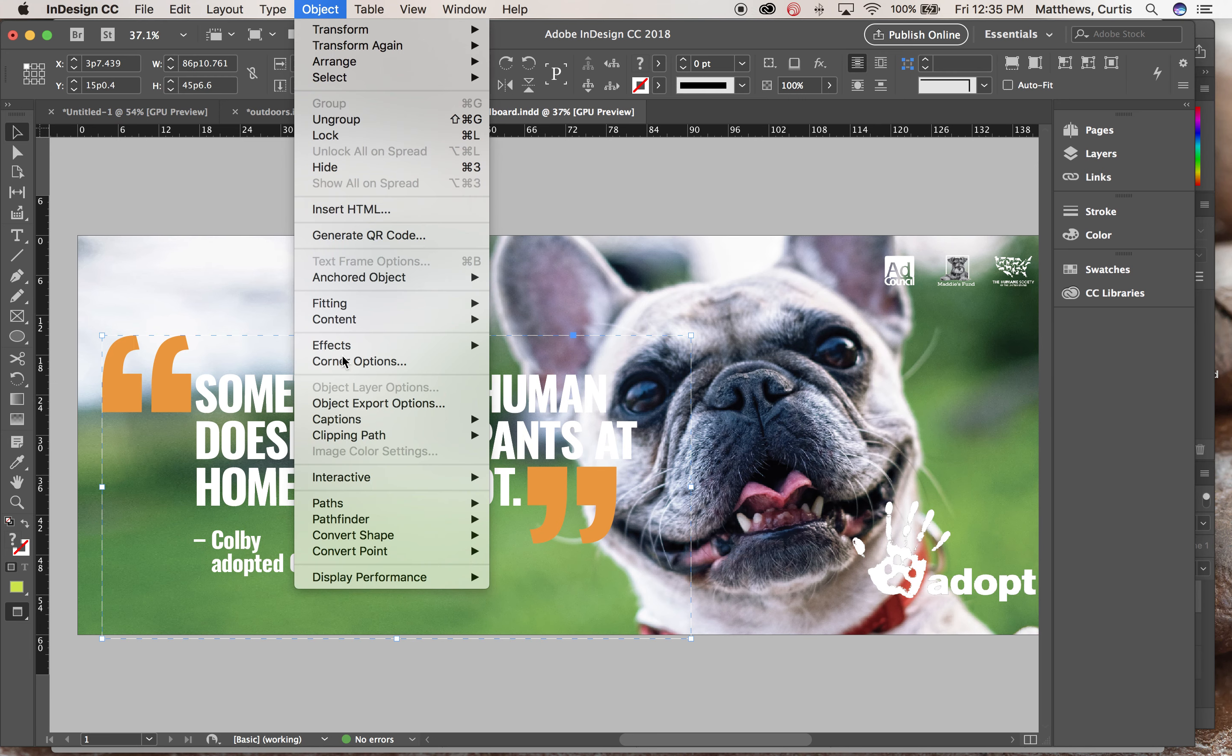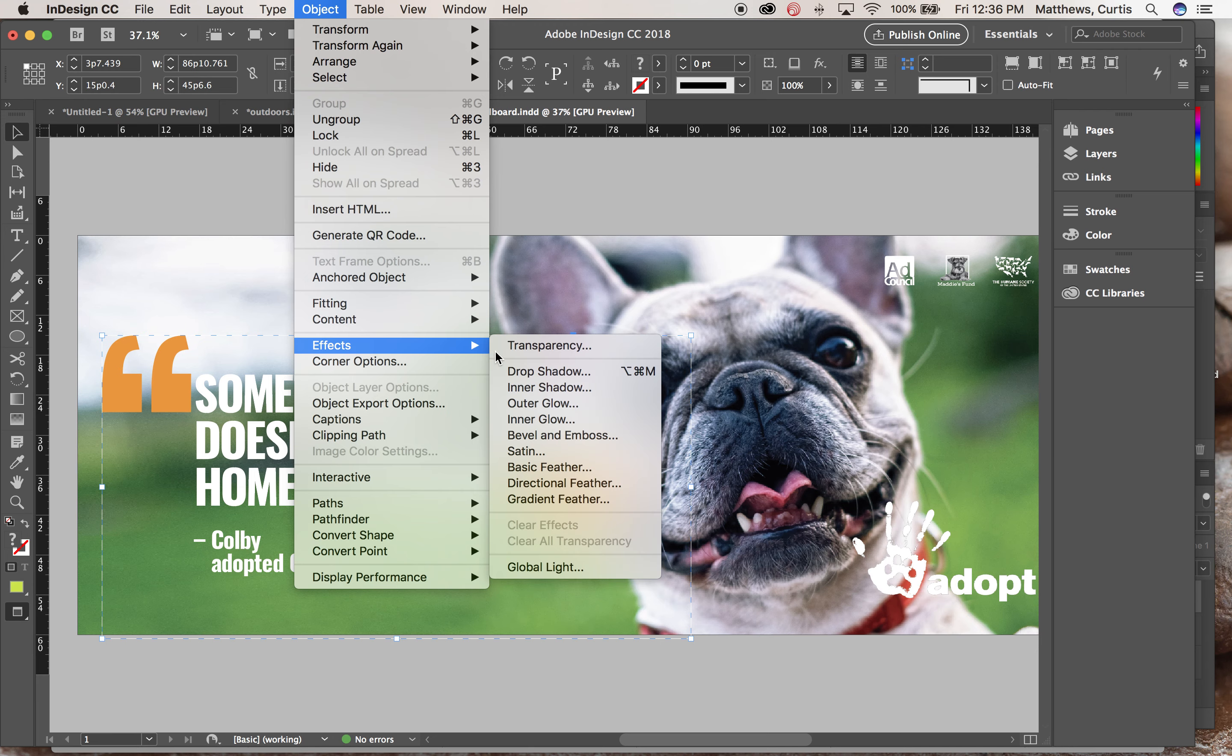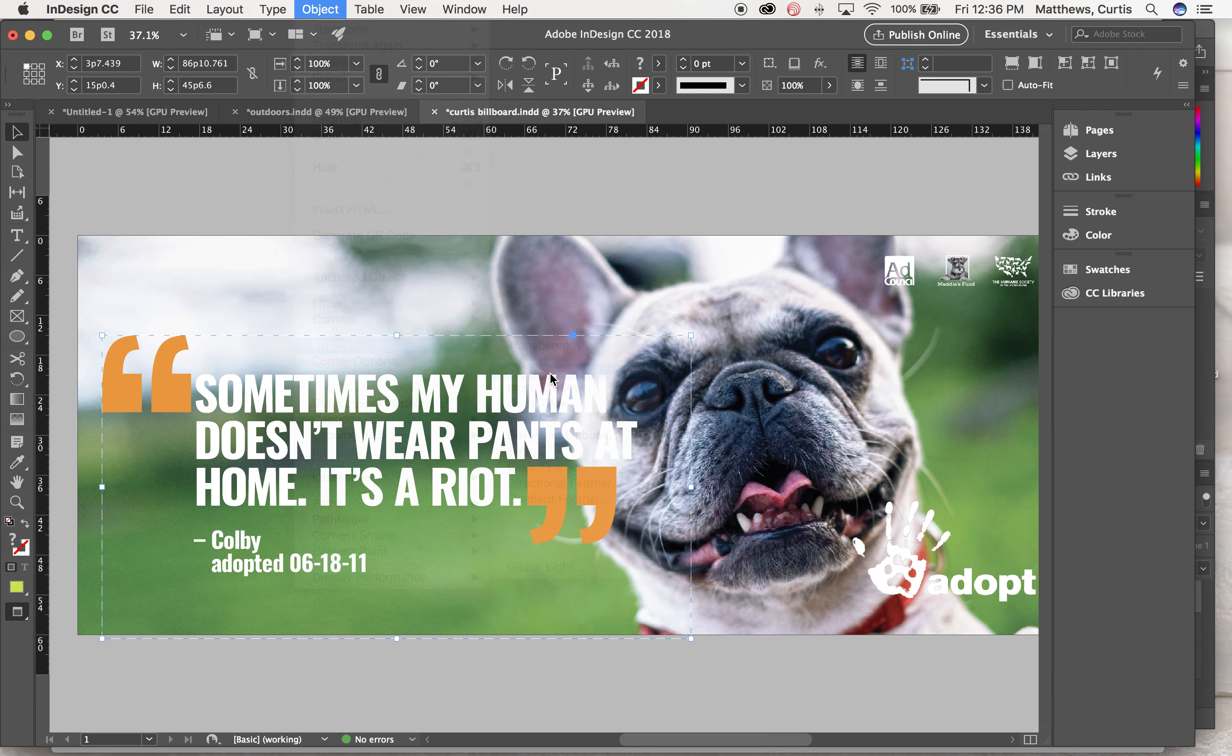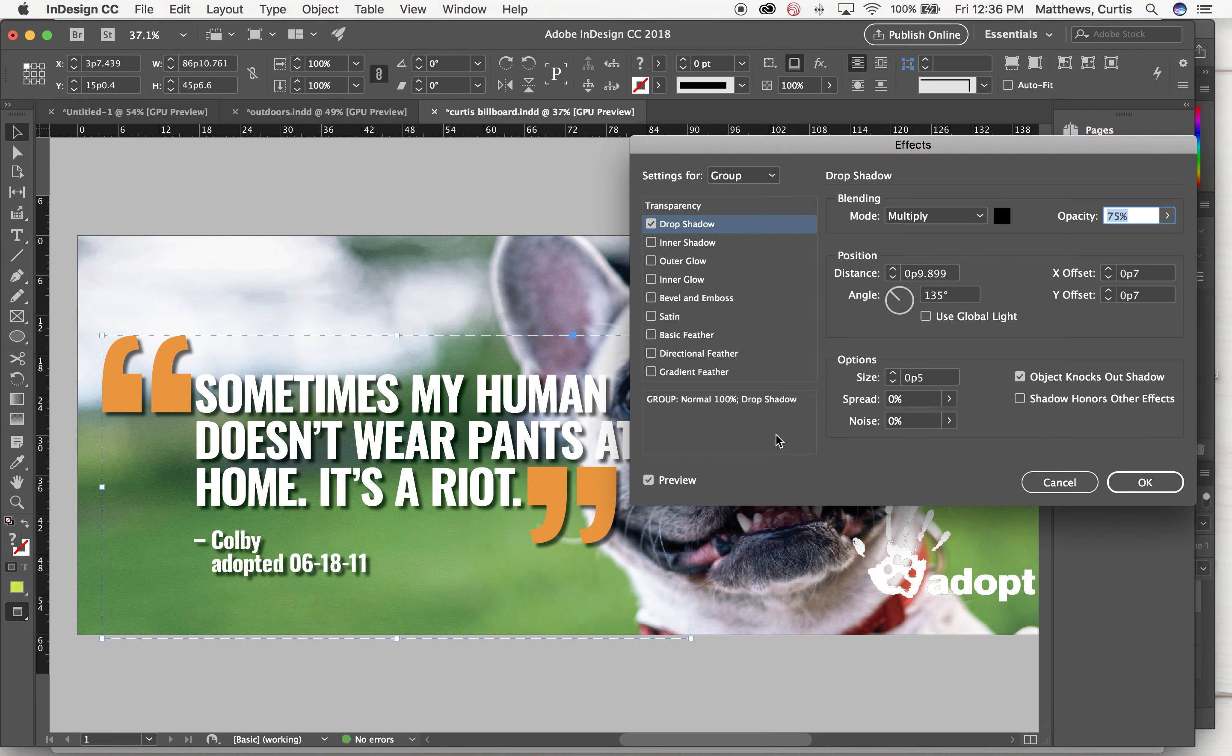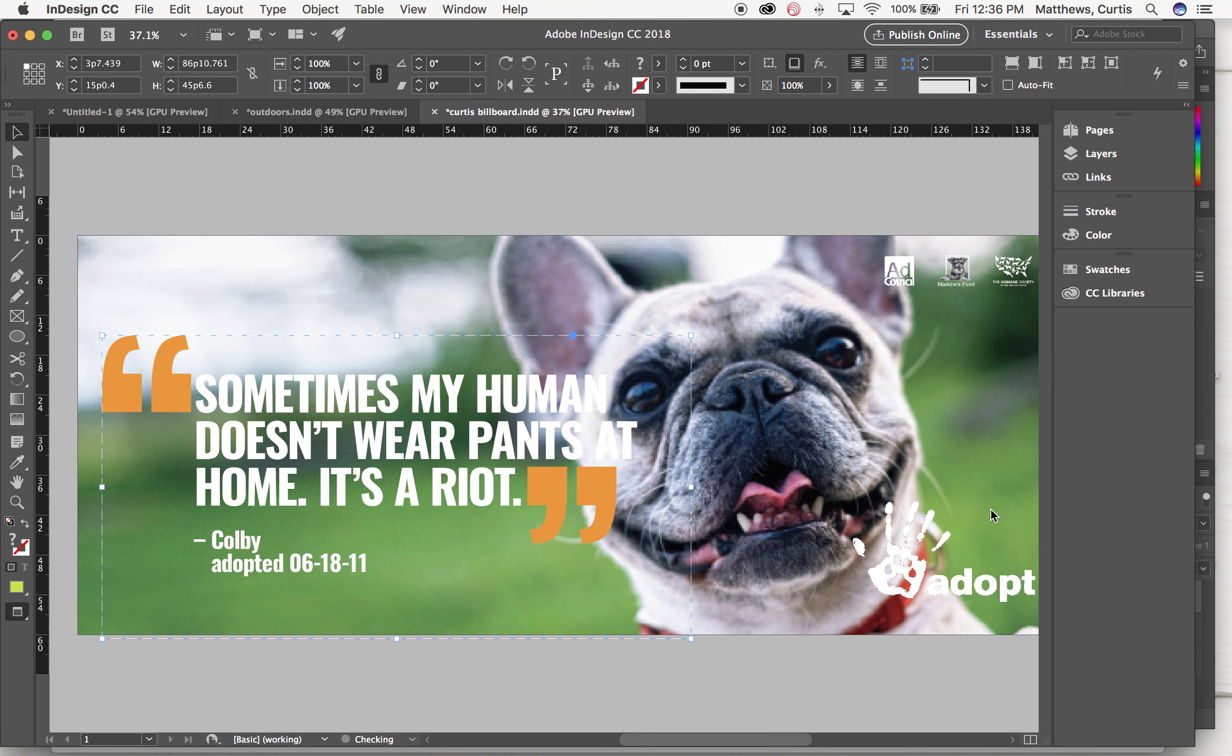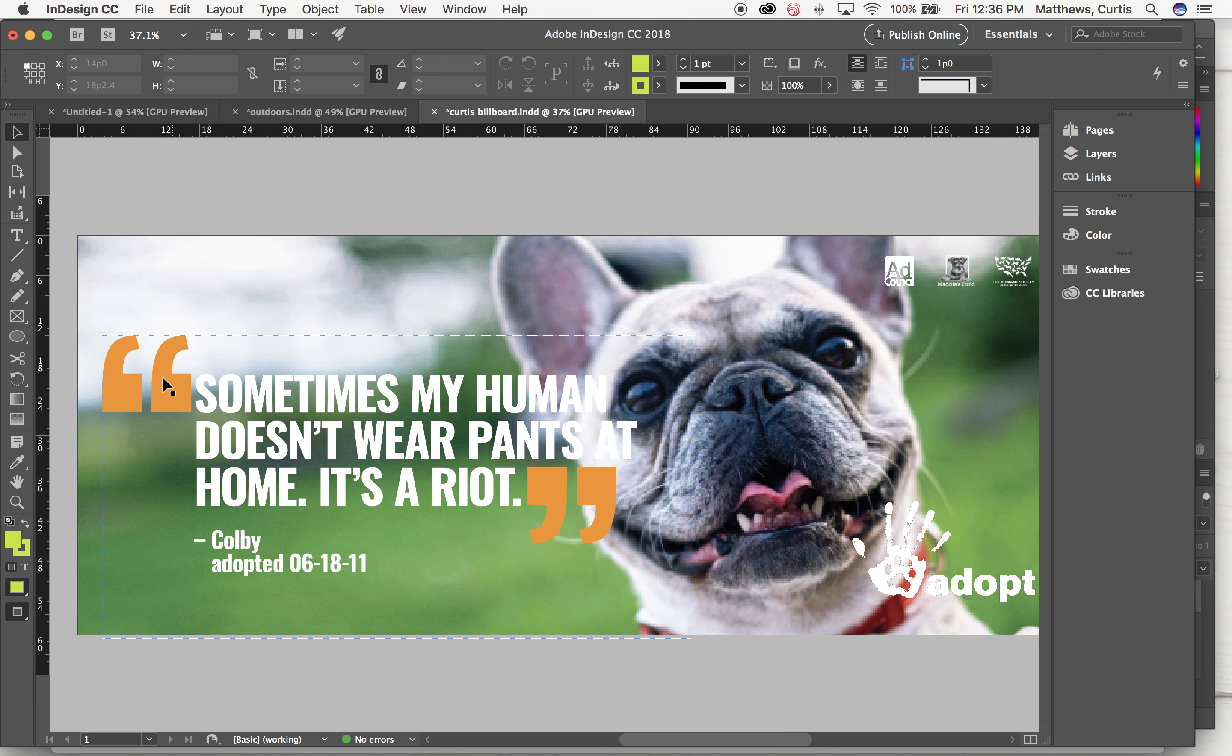While something is grouped, if I wanted to add a drop shadow to it, I go up to object, effects, drop shadow, adjust how I wanted this to look, and it's going to make it for everything in that group. But maybe in this particular case I didn't want to add the drop shadow to the text, I only wanted to add it to these two objects.